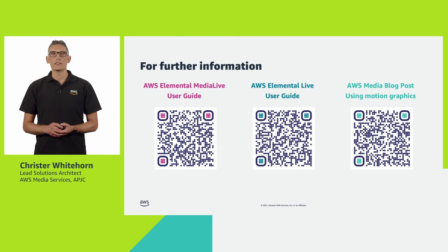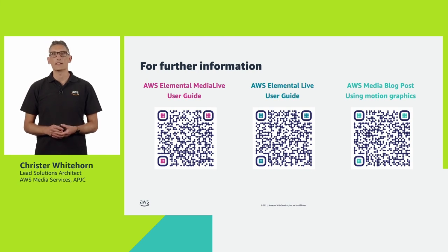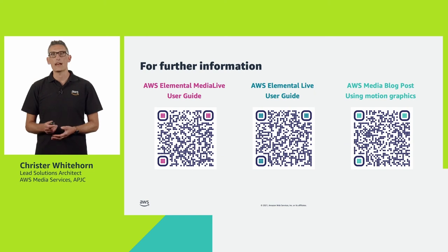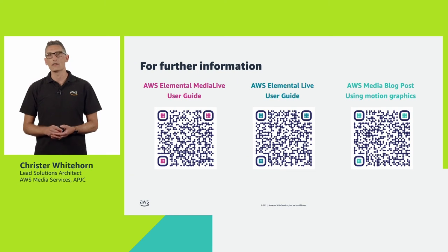If you would like additional information to help you test motion graphics, I've included links to the user guides here, as well as a blog post on this topic, covering both Elemental Live and MediaLive.